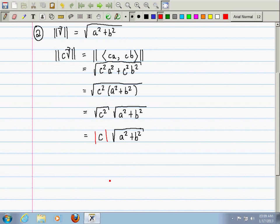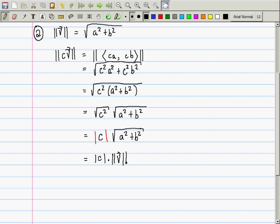I want to make one more observation. The square root of a² + b² — another name for that in this context is the length of v. So |cv| = |c| · |v|. This confirms what we said: if you multiply a vector by negative 5, the resulting vector points in the opposite direction and its length is 5 times the length of the original.